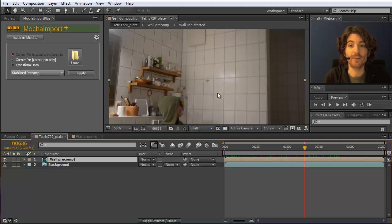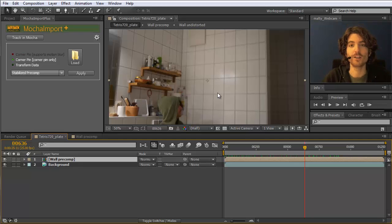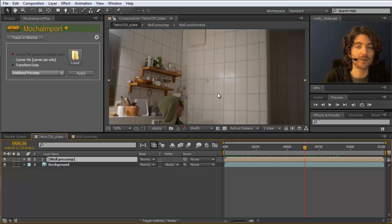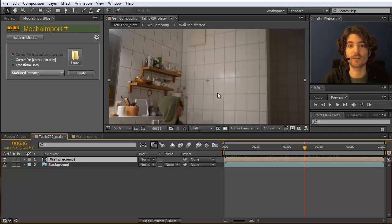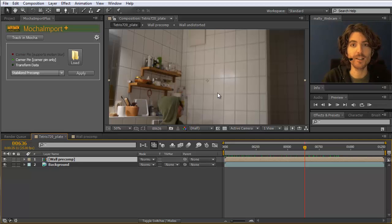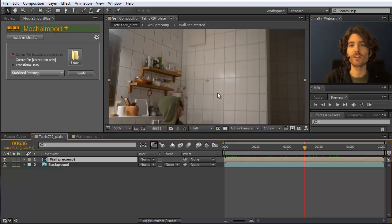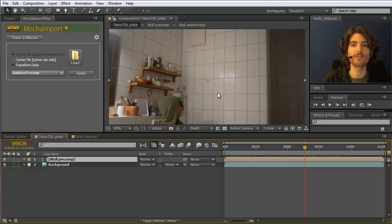So that's it for this time. I hope you enjoyed the tutorial. Learned a bit about tracking. And in particular adjusting a track in Mocha. Again, my name is Matthias. And I look forward to see you in the next tutorial.